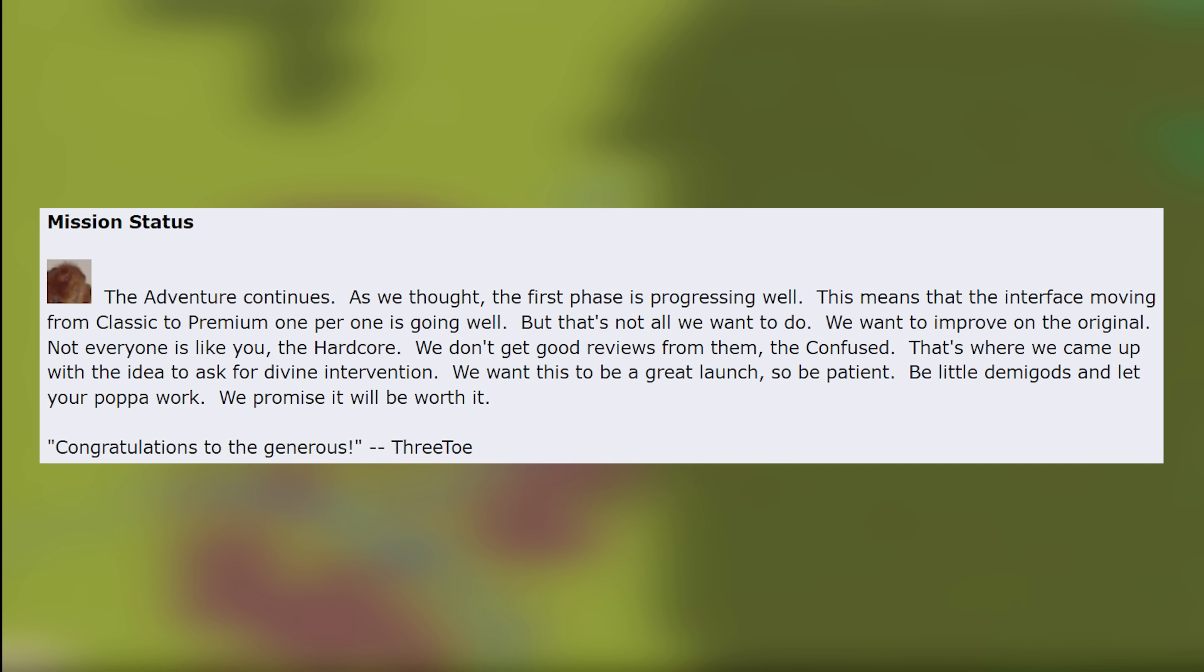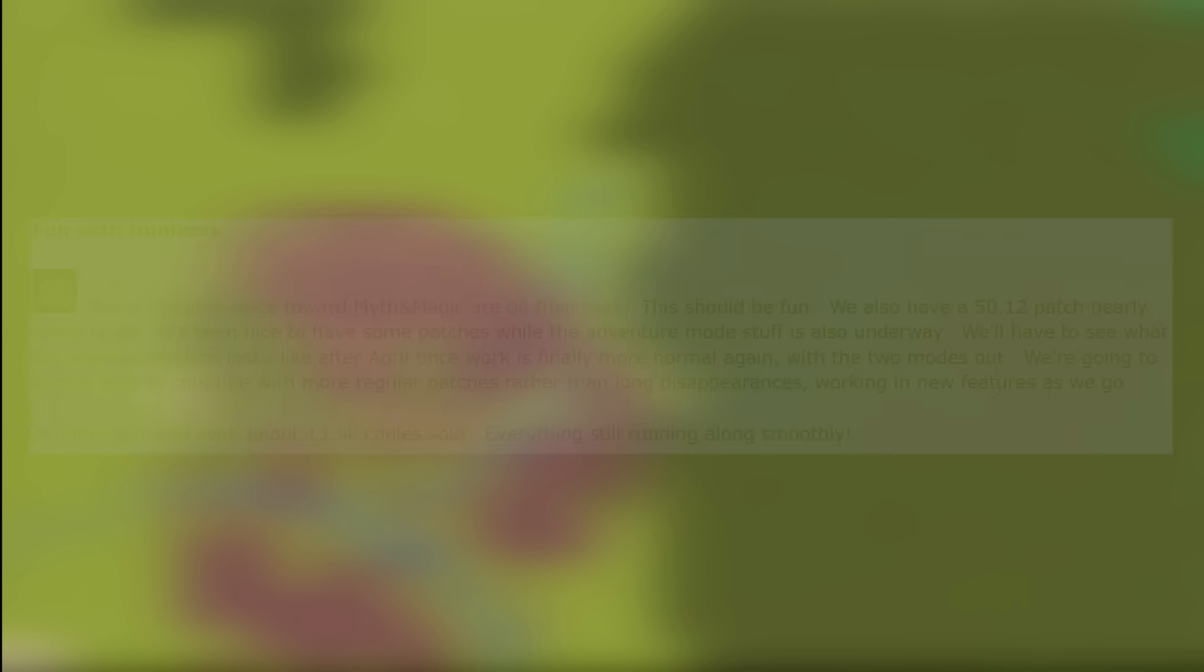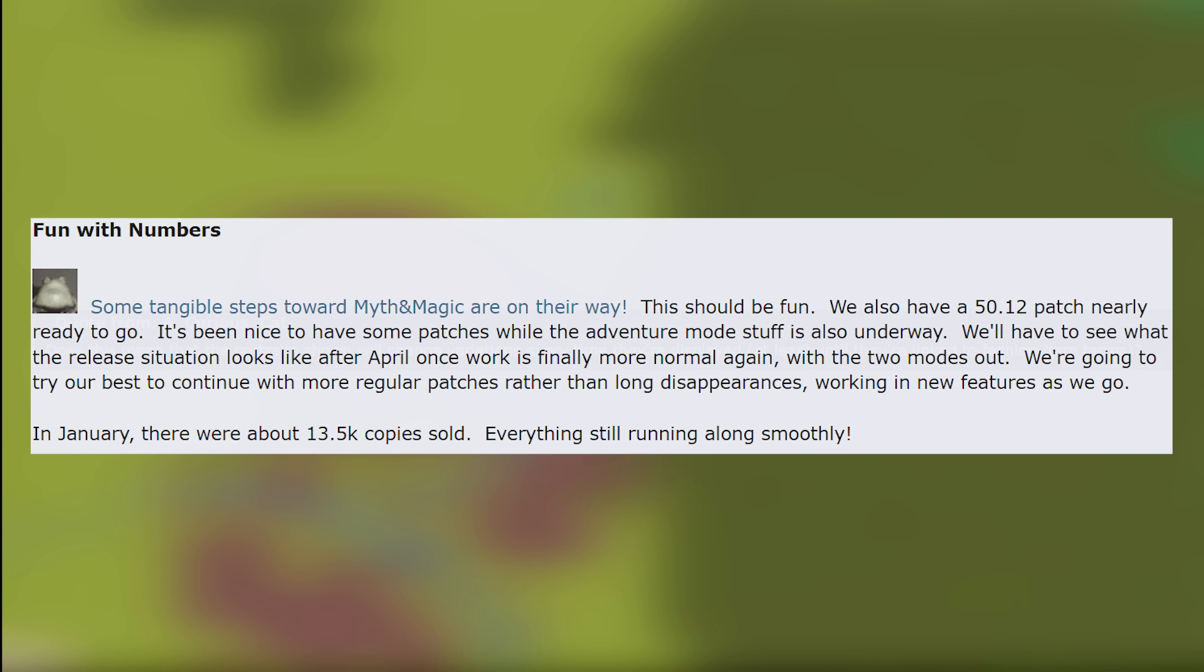Congratulations to the generous Threetow. An interesting direction to go with that Zach. And Tarn responds with his fun with numbers and he says some tangible steps towards myth and magic are on their way and that's the post from the other week of course. This should be fun. We also have a 50.12 patch nearly ready to go. It's been nice to have some patches while the adventure mode stuff is also underway. We'll have to see what the release situation looks like after April once work is finally normal again with the two modes out. We're going to try our best to continue with more regular patches rather than long disappearances, working in new features as we go. In January there were about 13,500 copies sold. Everything is still running along smoothly.